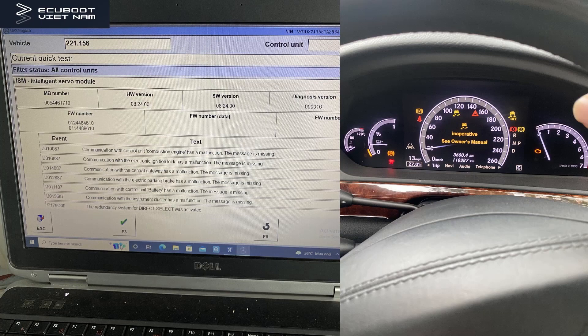Moreover, we also have a warning — just like in our last video — saying that our ESP is inoperative, and a couple of fault codes which are shown on the screen using the DASH. With that being said, let's follow along as we diagnose this vehicle.